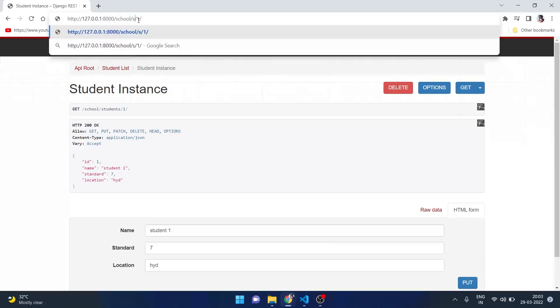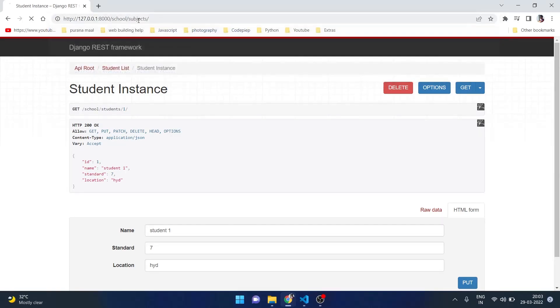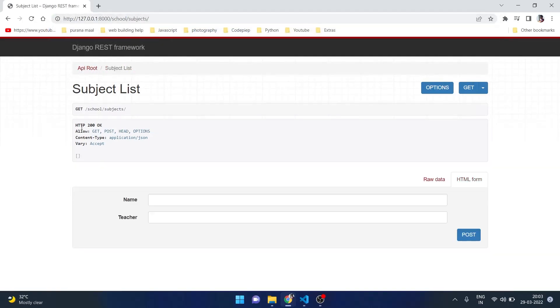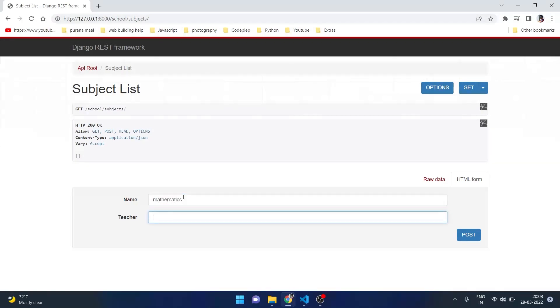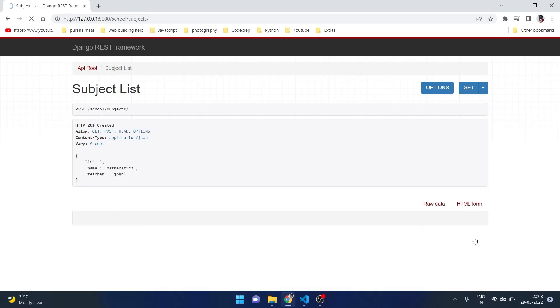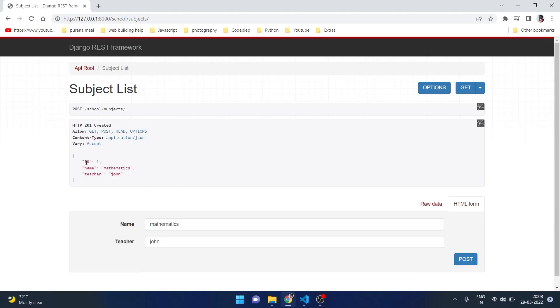And same we can do with our subject. We don't have any subject so let's say mathematics, the teacher can be John. If we post it we can see it is added.